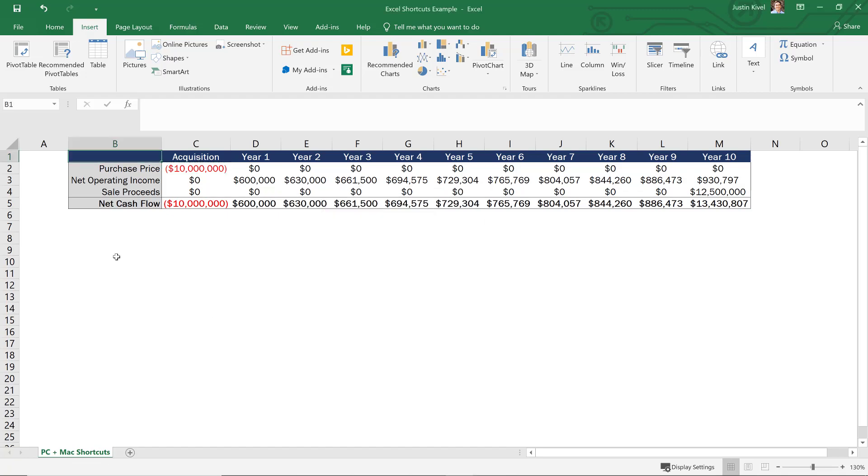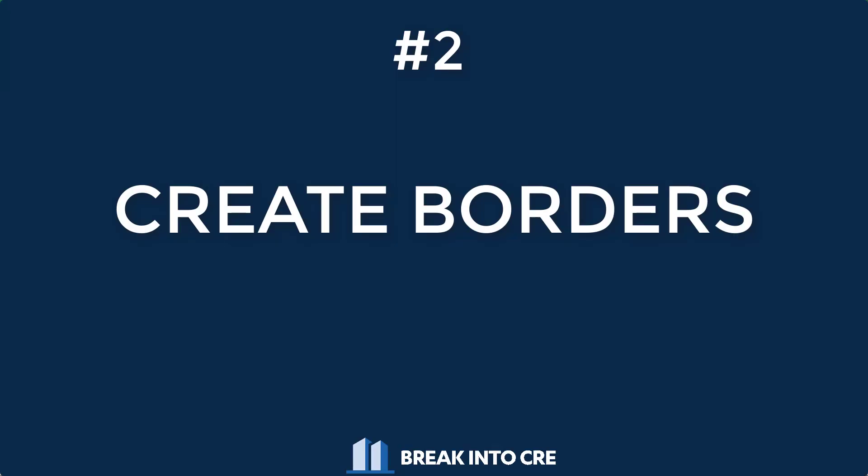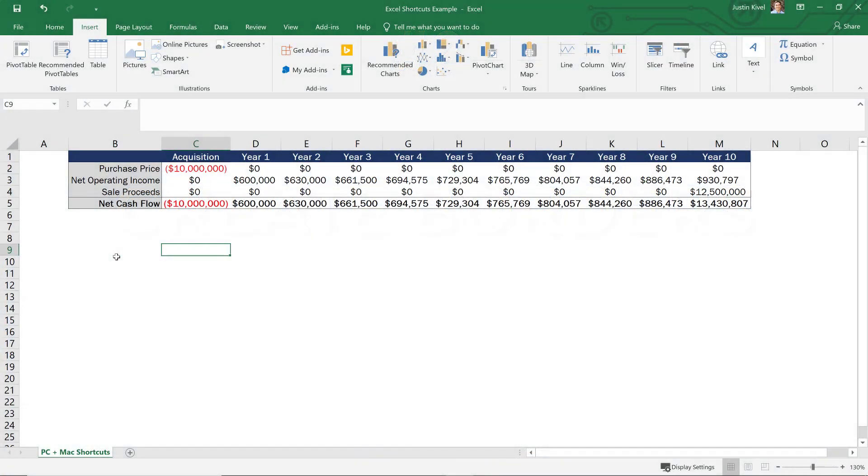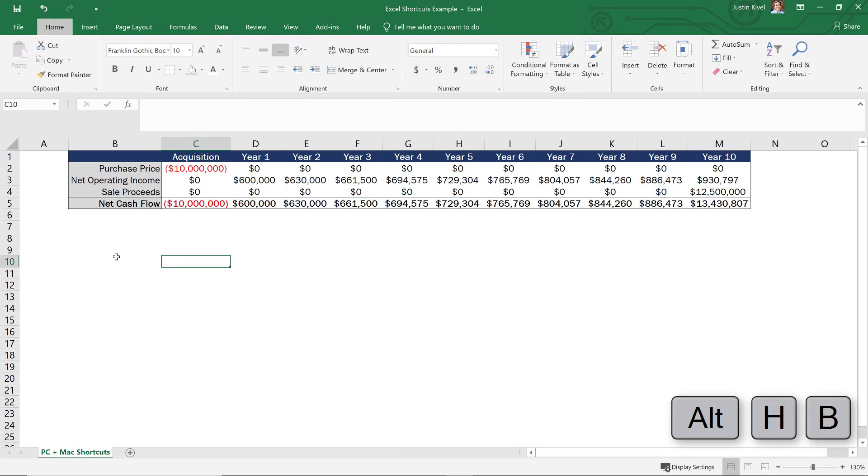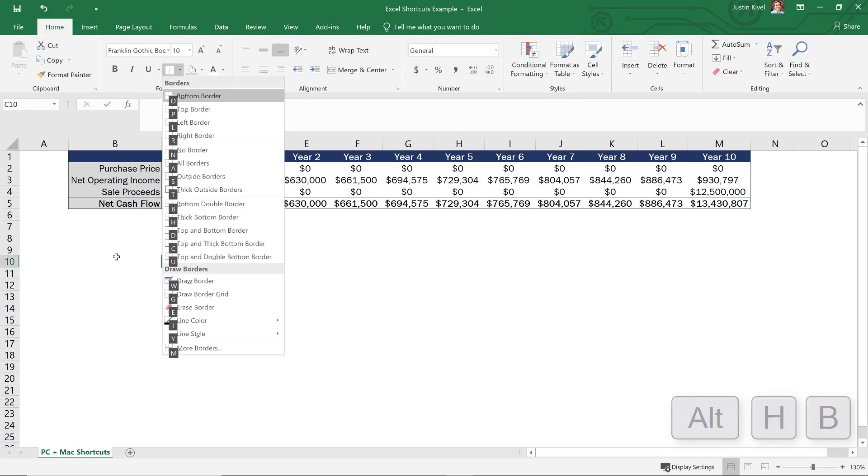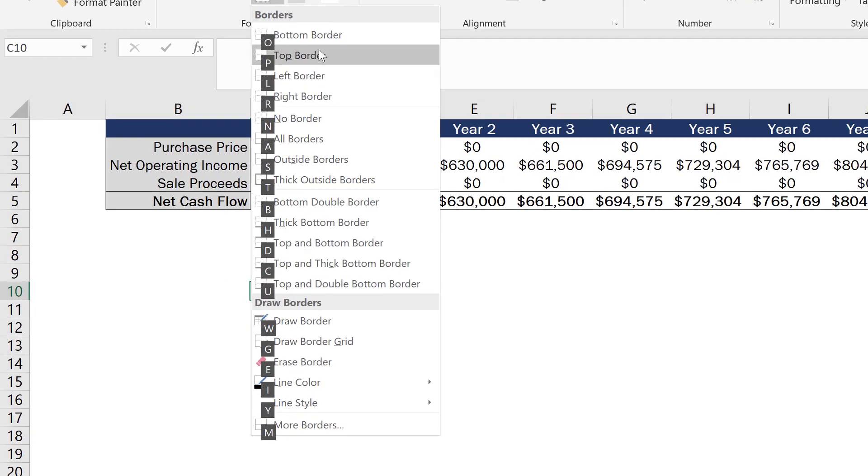Now shortcut number two is going to allow you to create borders for cells. So say if we went down to cell C10, for example, and wanted to create an outside border here, what we can do is hit Alt H B. And when I hit Alt H B, that brings up all of these options for borders here.